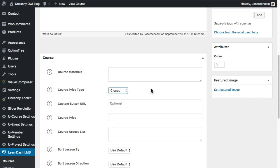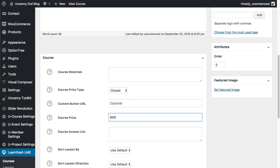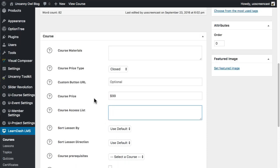So we're going to make this one closed. This is the custom button URL — what would happen is if somebody accesses the course page without access or enrollment, there will be a Take This Course button. What we can do is tell the system where to send them when they click it. In this case, what we would do is add the course product to the cart and then direct them to checkout, which is going to save them some steps and be more intuitive. We'll come back to that because we don't have the URL right now. Let's go ahead and add a price — let's say it is a $99 course.